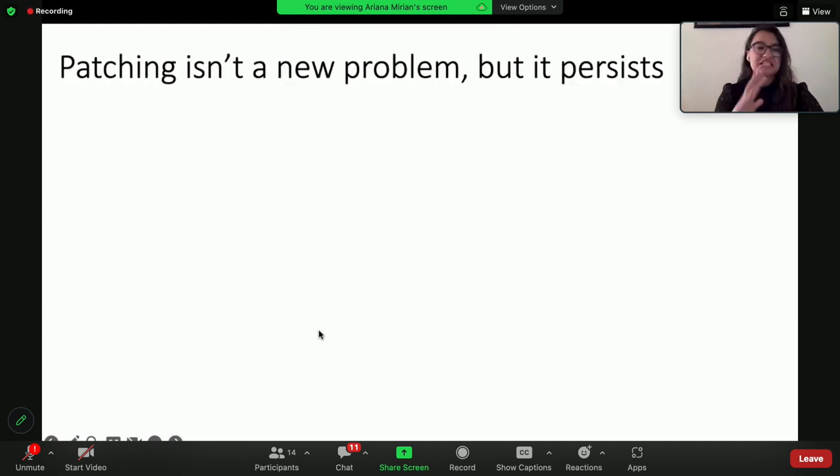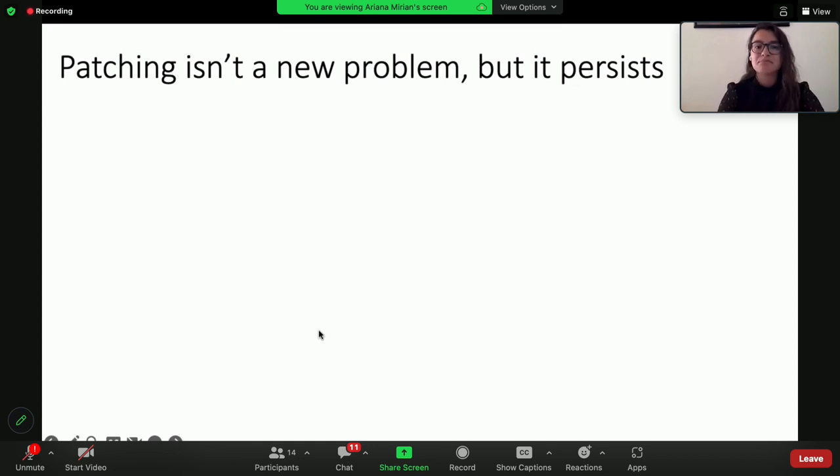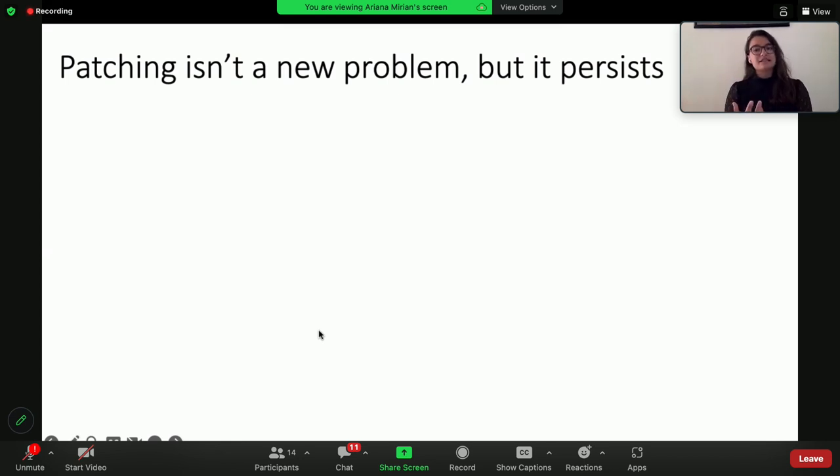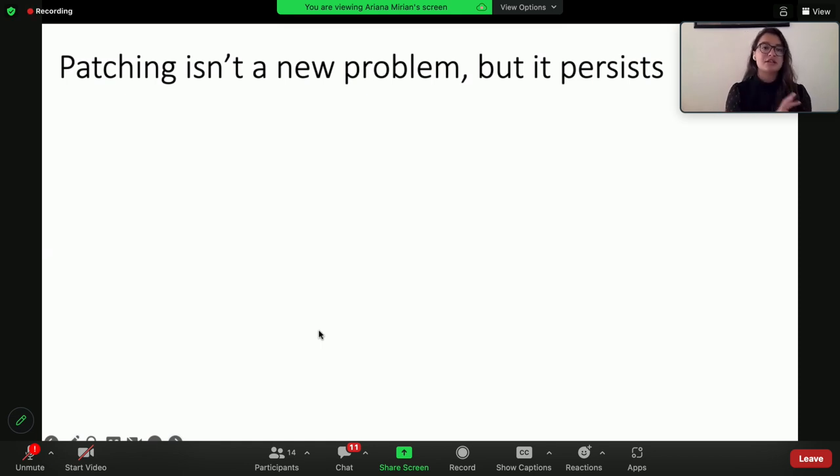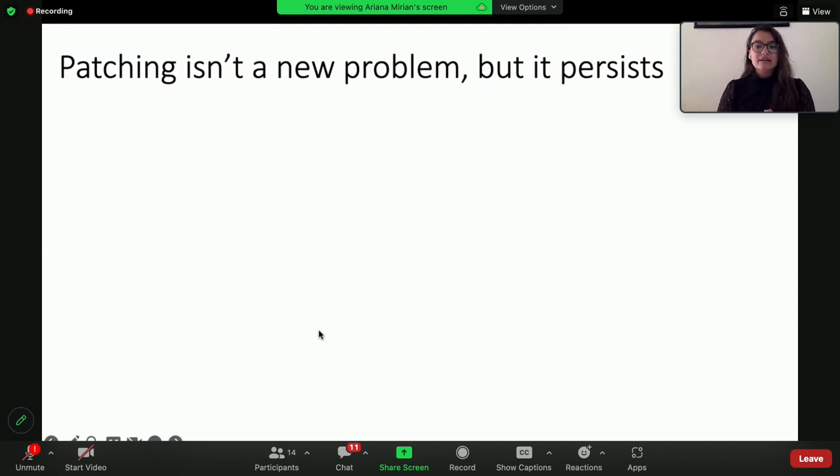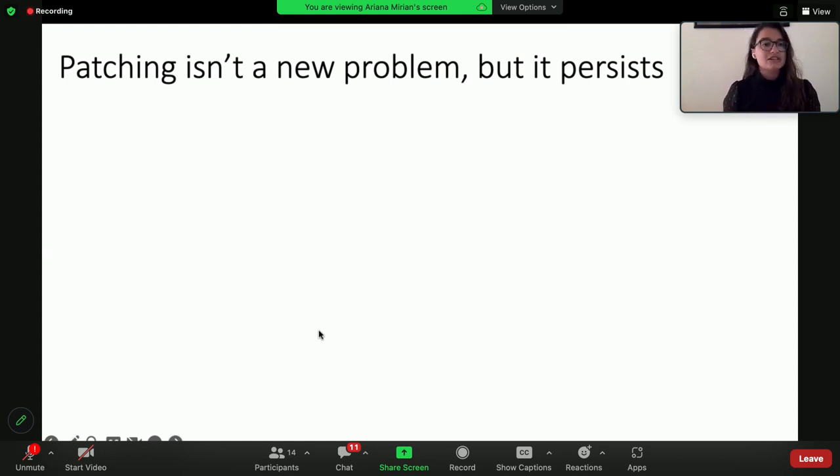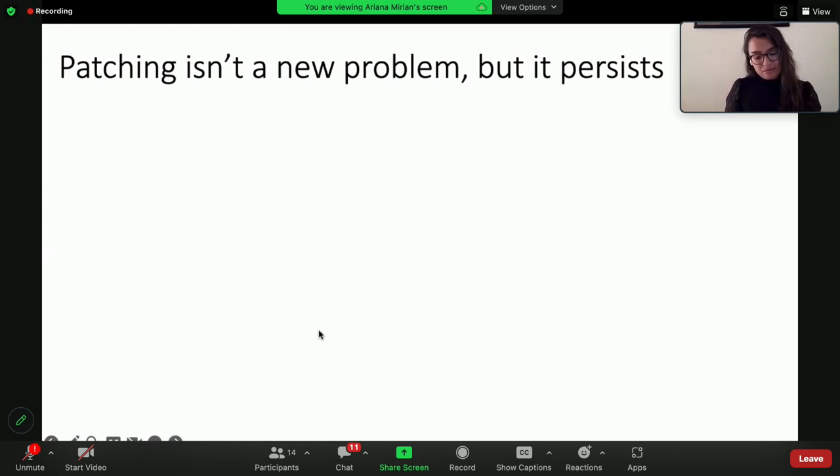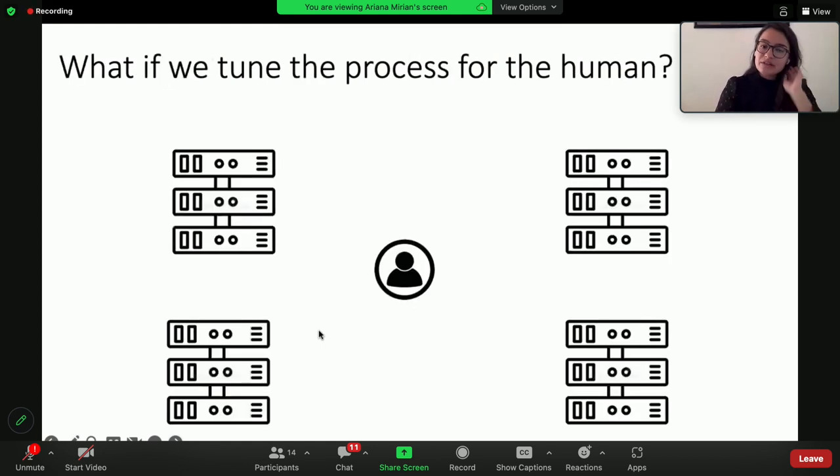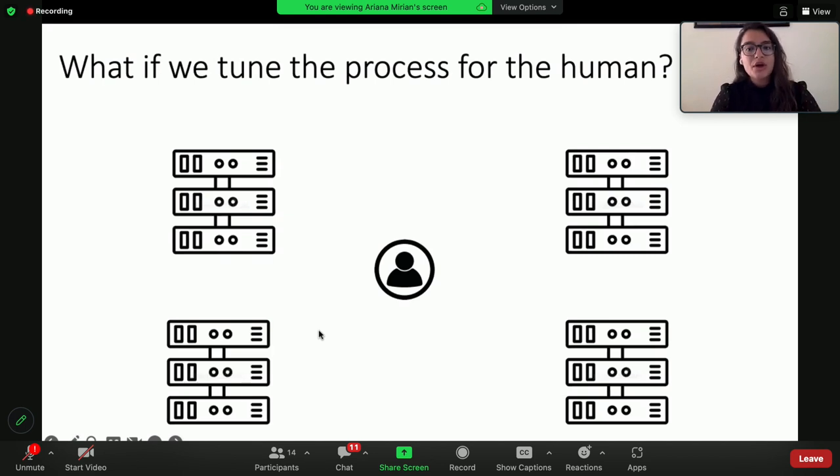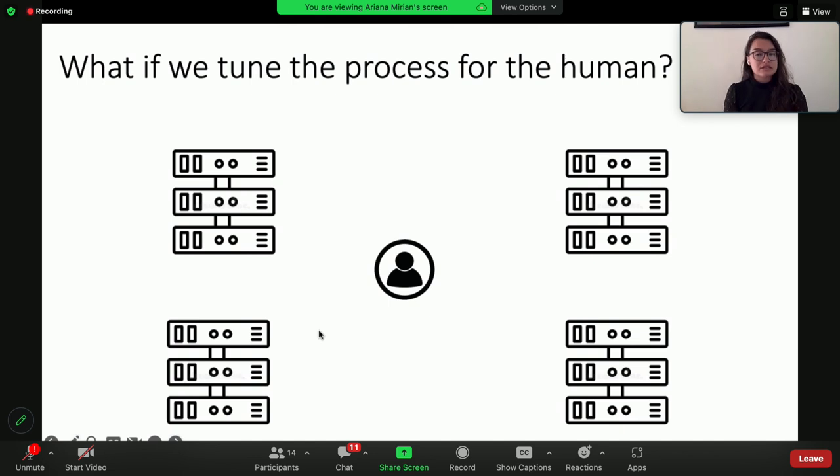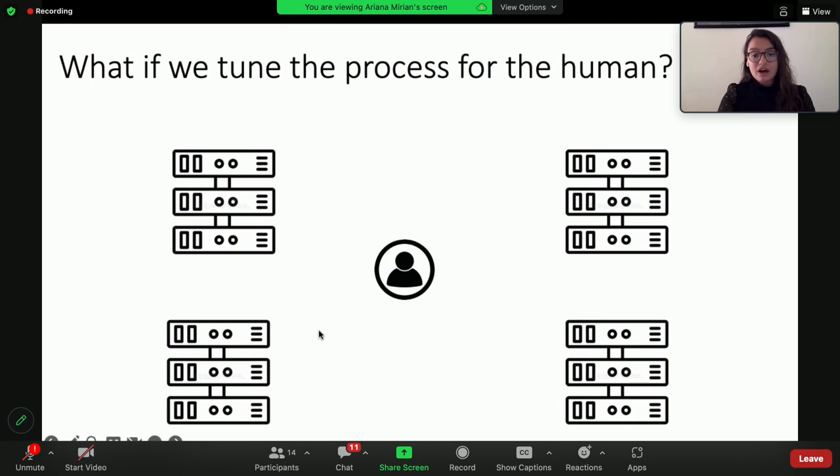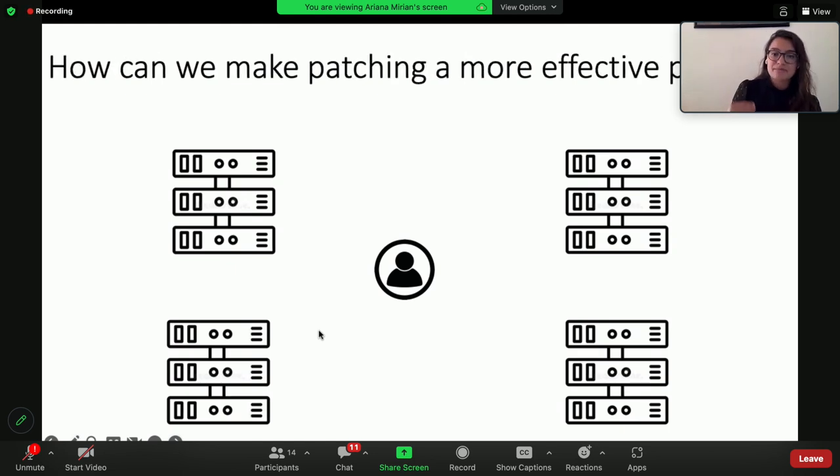Patching isn't a new problem. I know there are folks in this crowd who are probably nodding their head, it is a pain, but it persists. And there are advances that have made patching an easier process, especially for organizations or parts of organizations that have been able to transition to cloud services, like automation, abstraction. And the thing about a lot of these advancements is that they optimize for the machine, not the human. And so when you're in an organization that still has legacy systems on premise and still needs to maintain them, the question that I set out to answer was: what if we tune the process for the human in the loop? What if we took the process and the technologies that are being employed and examined holistically how to make this process easier for the people doing the job? In other terms, how can we make patching a more effective process?